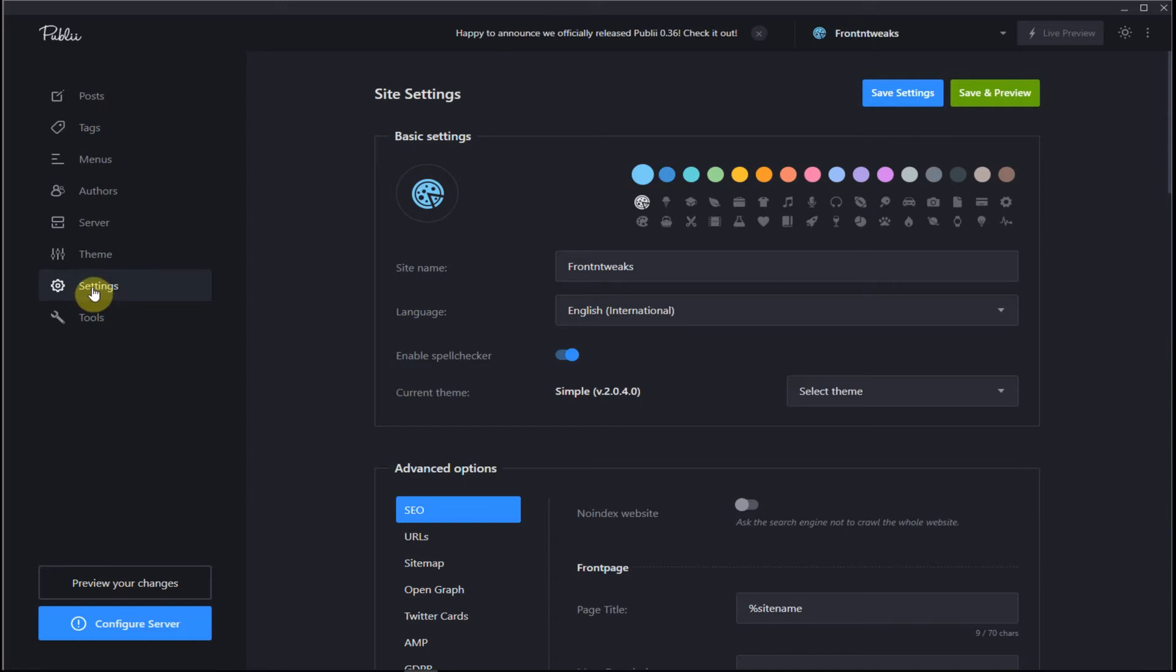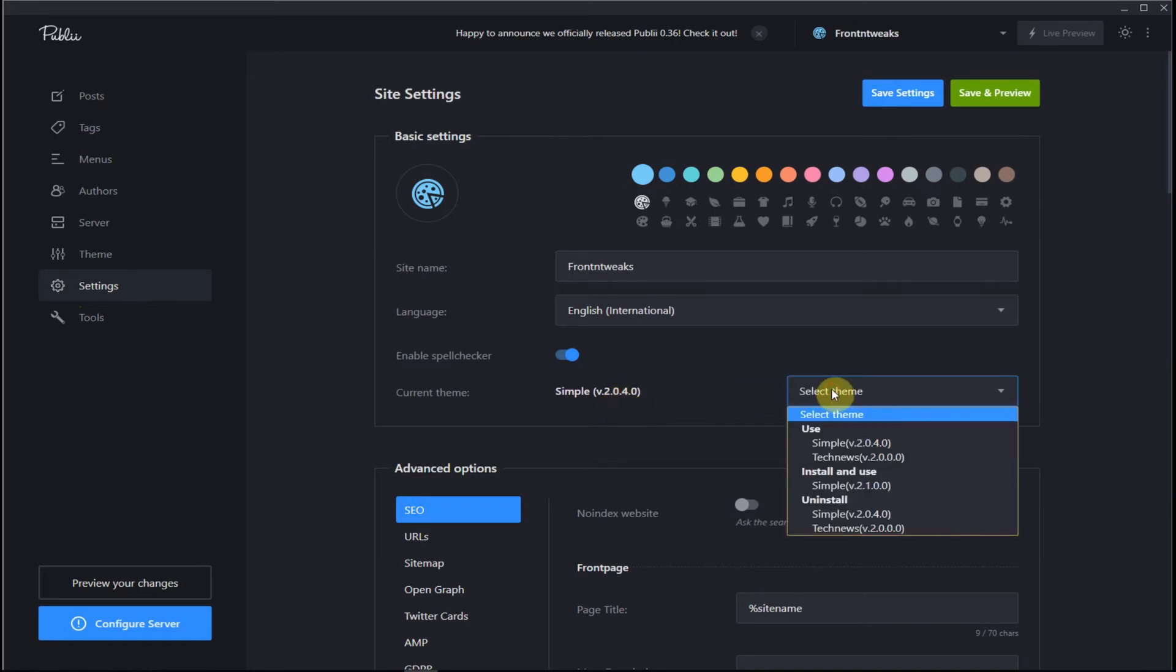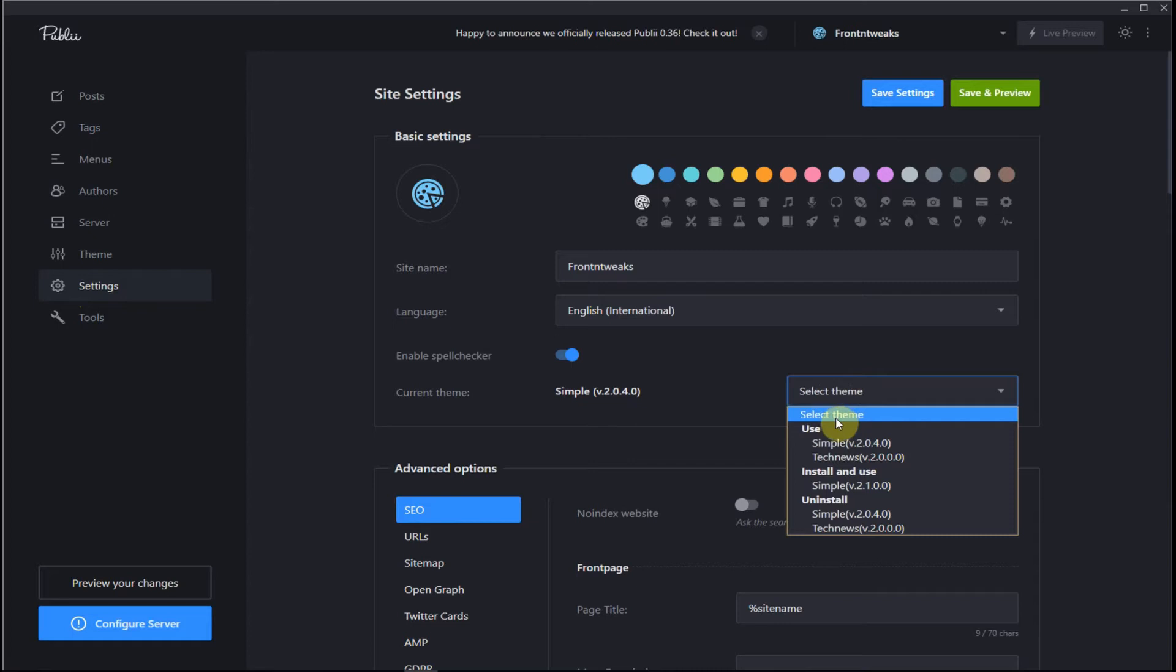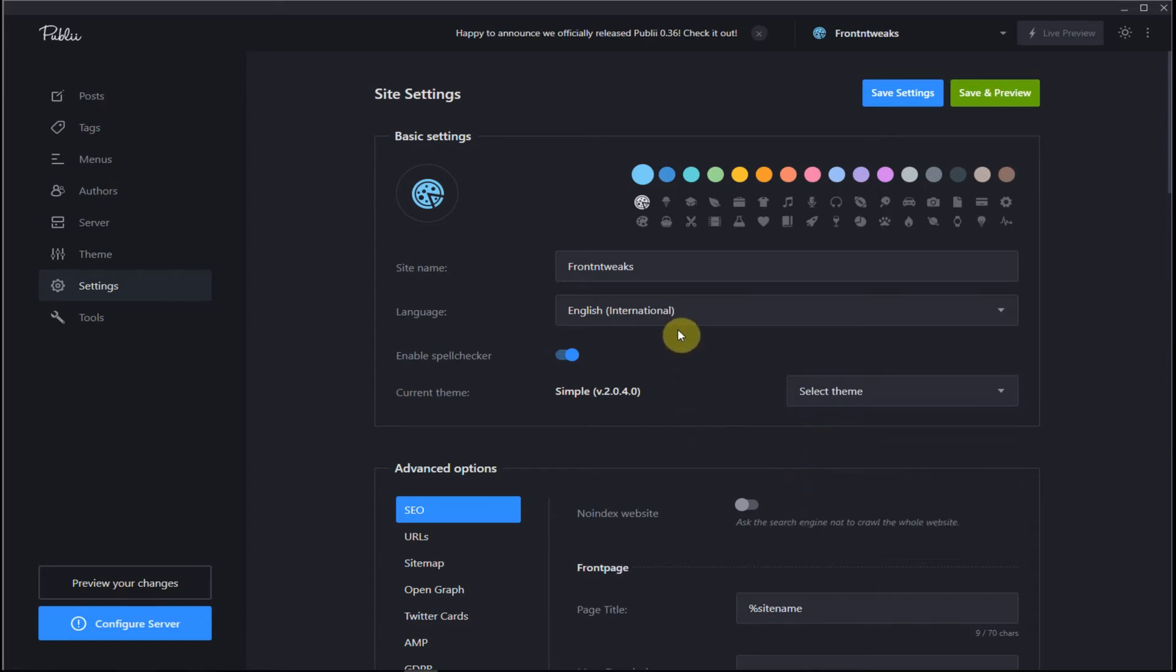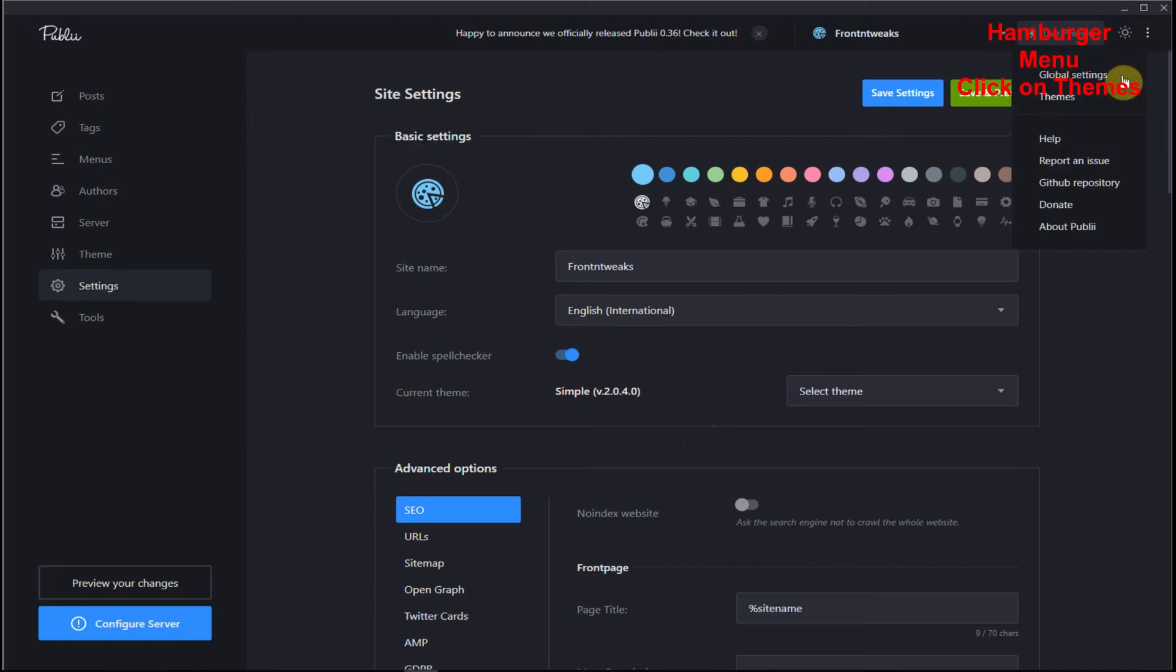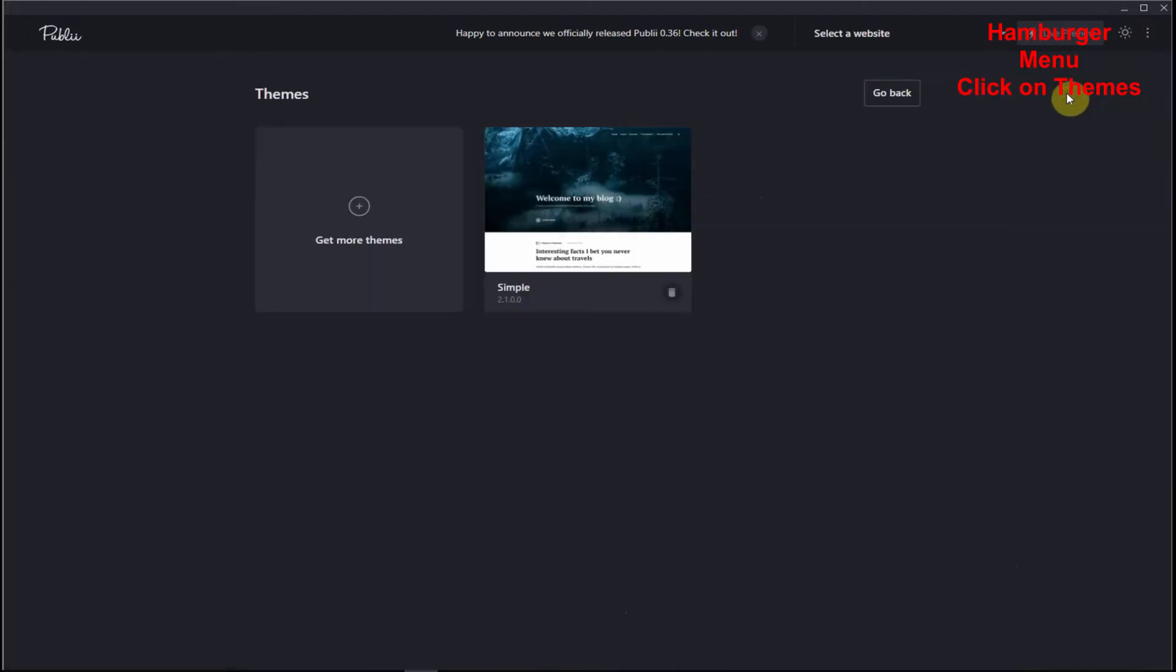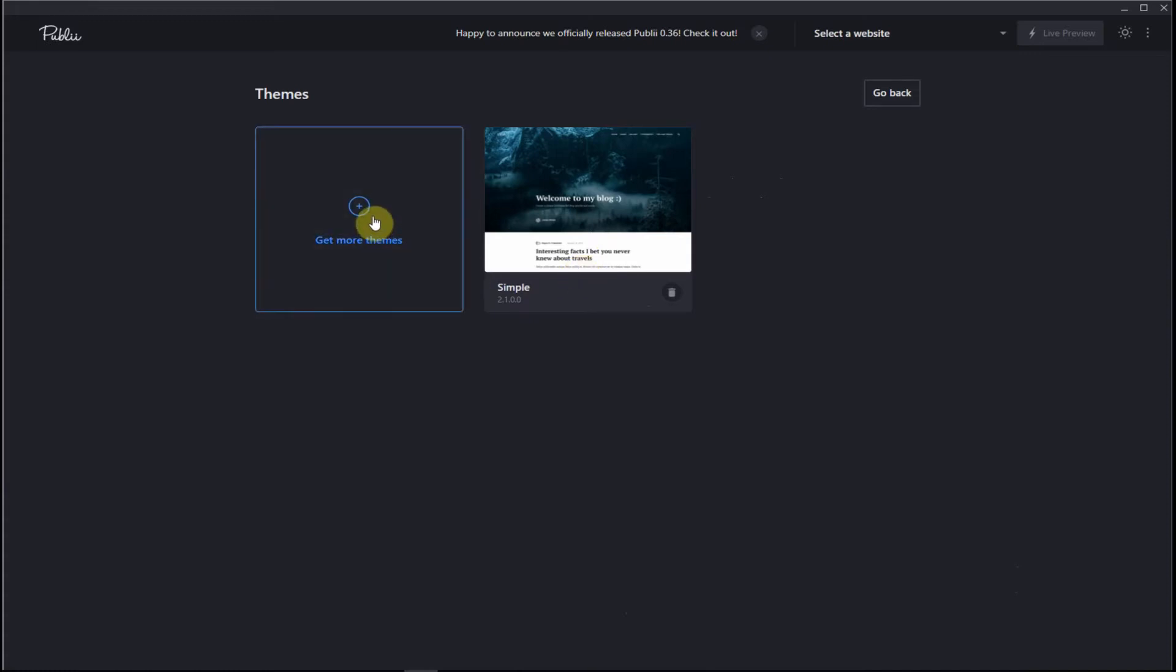Let's go back into settings and select a theme. You can see the current theme, you can simply change the theme that you want. Now I used to have tech news installed but I since deleted it so I can show you how to reinstall it. Let's go up to themes in the settings box, as you can see it just has a simple theme which is a default theme.